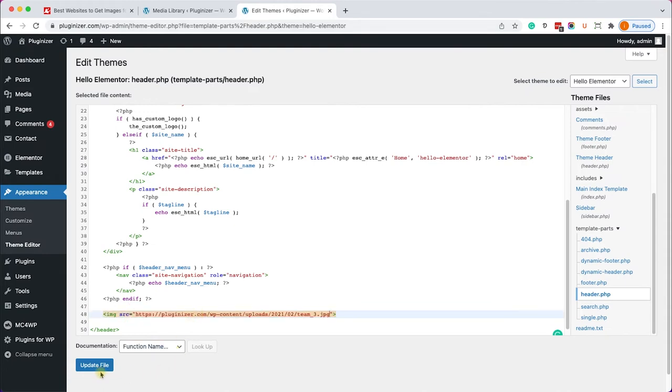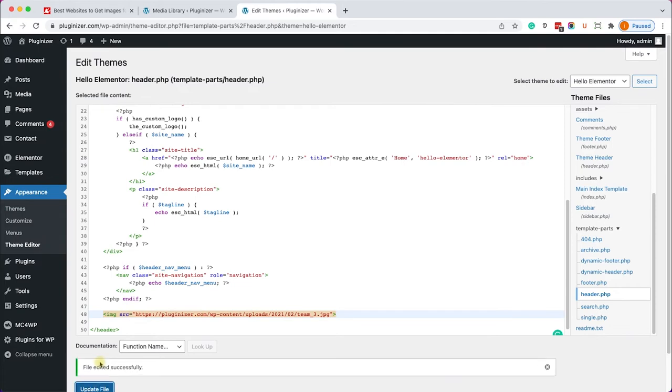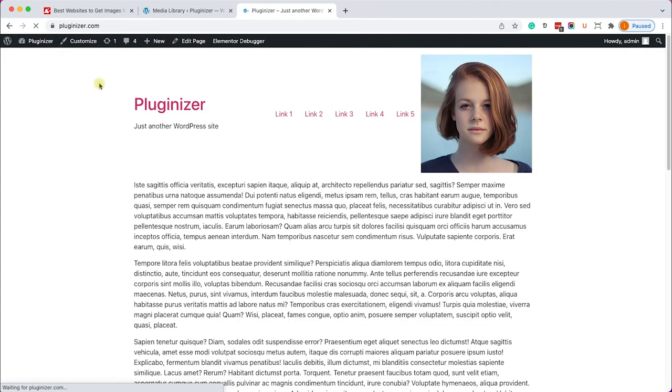We'll update the file and revisit our website and we can see that the element was added to the header as an additional element.